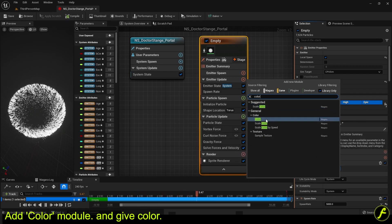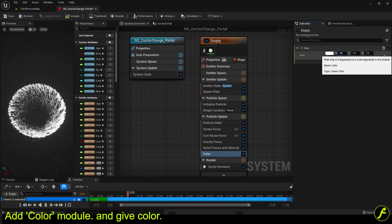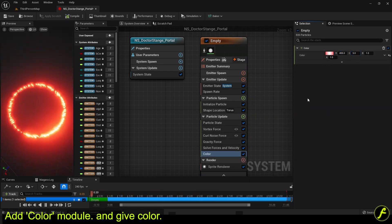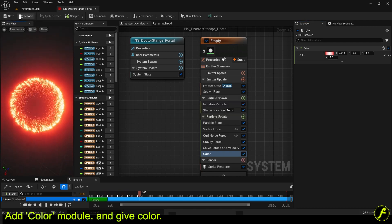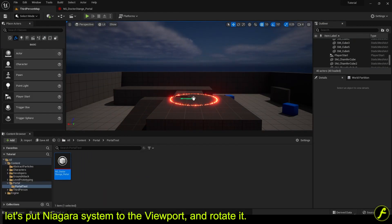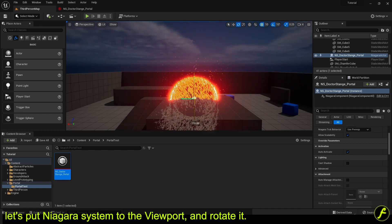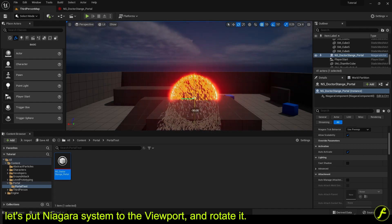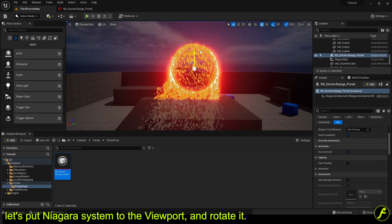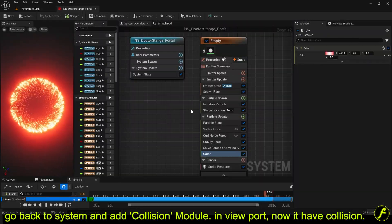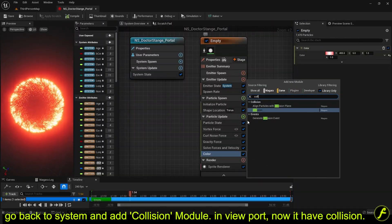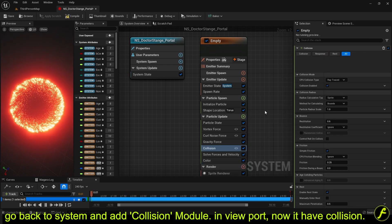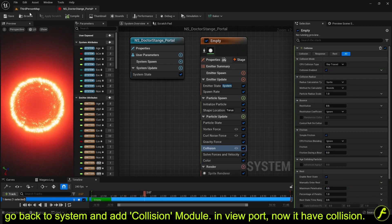Add color module and give color. Let's put Niagara system to the viewport and rotate it. Go back to system and add collision module. If you see viewport, now it has collision.